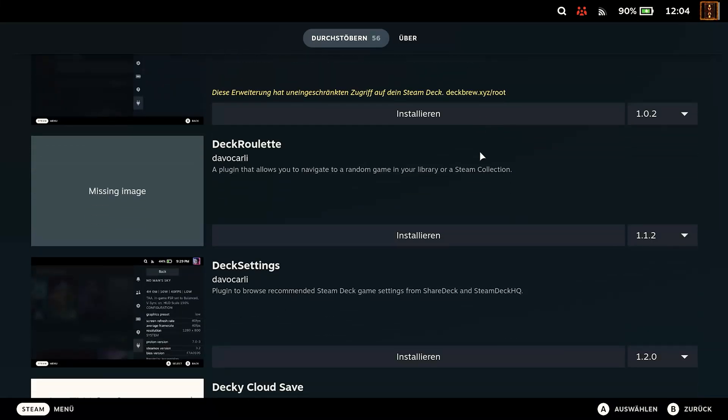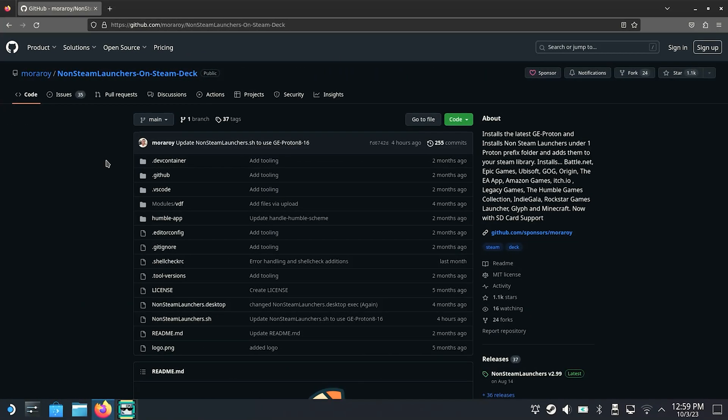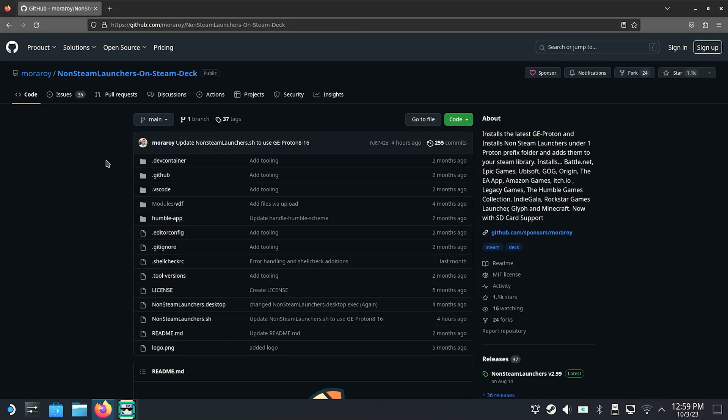But now we come to the installation of various alternative game launchers as well as various apps such as GOG, Epic, Battle.net, YouTube, Netflix, Amazon and so on. And for this we go back to the Desktop Mode and look for this page.